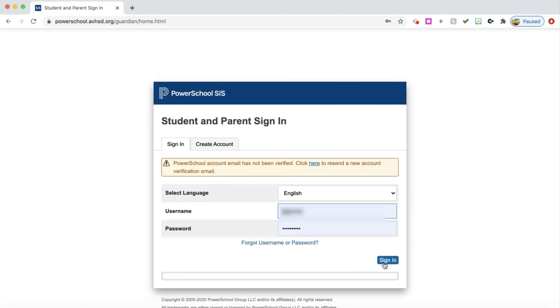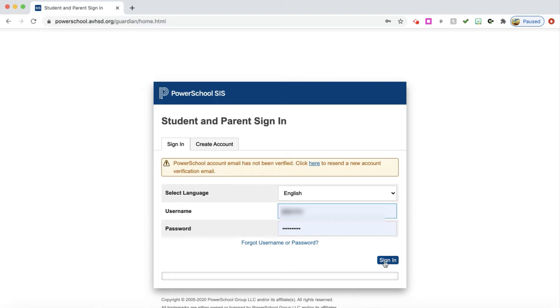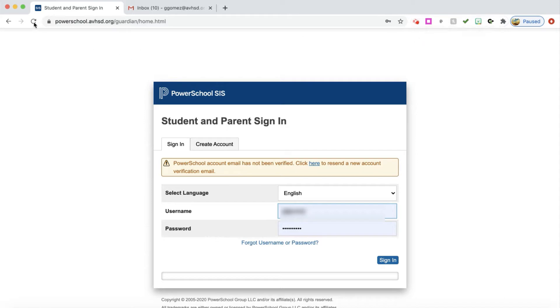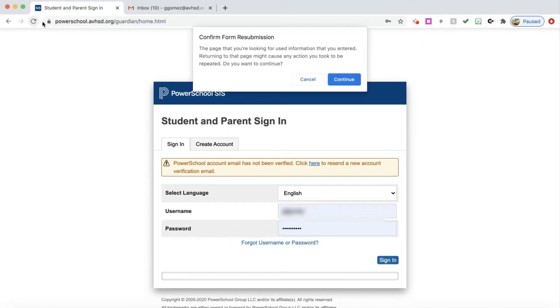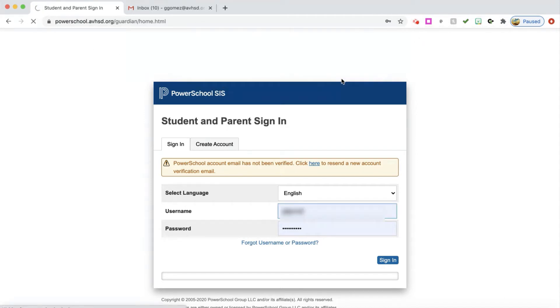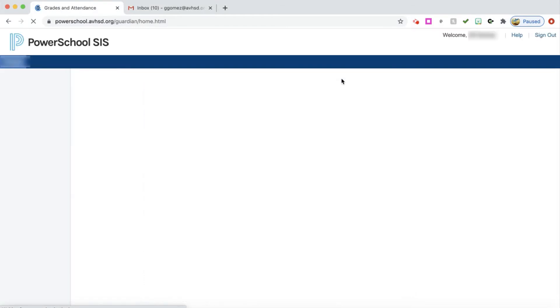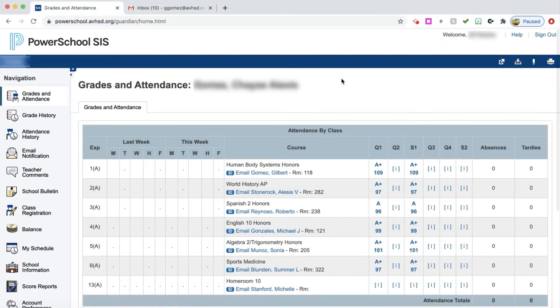It says the PowerSchool email has not been verified. Click here to resend a new account. Once you have created your PowerSchool account, you will check your email and it will send you a notification and you must verify your account. Now that I've gone to my email and verified my account, I'm going to refresh this, and that will get me into the account.